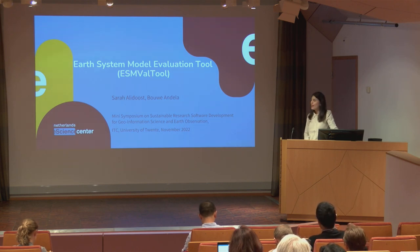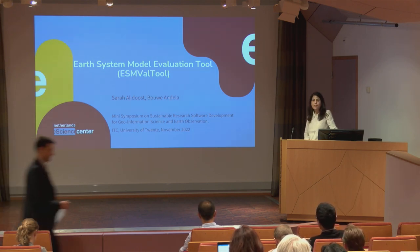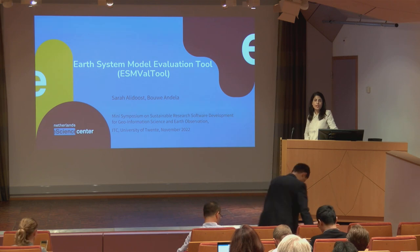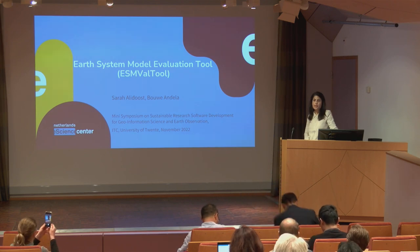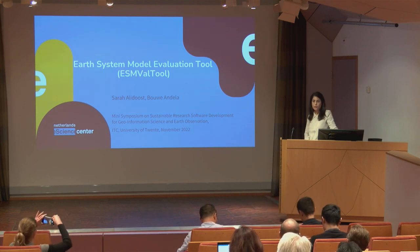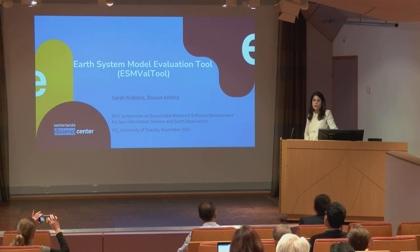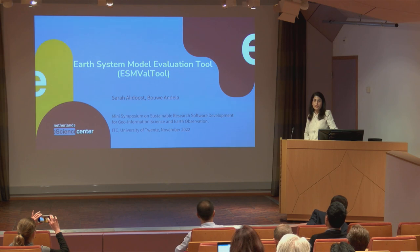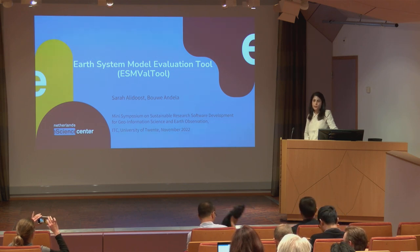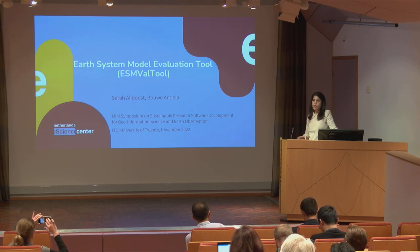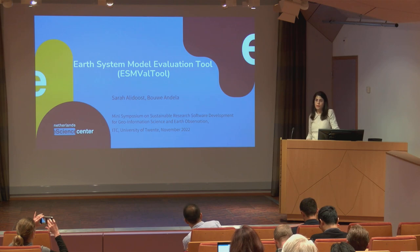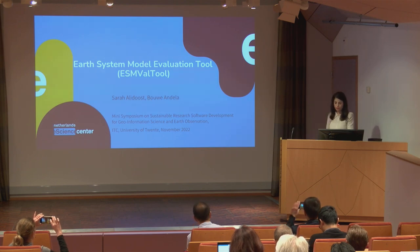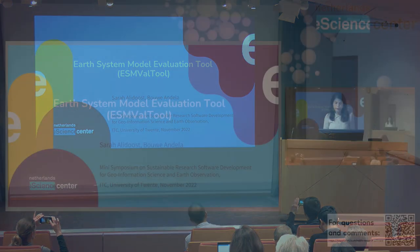Today first I will give you an overview about ESM-VAT tool which stands for Earth System Model Evaluation Tool, and then my colleague Bauer will present a short survey. The output of the survey will help us in organizing workshop about ESM-VAT tool in the future. So let's begin.